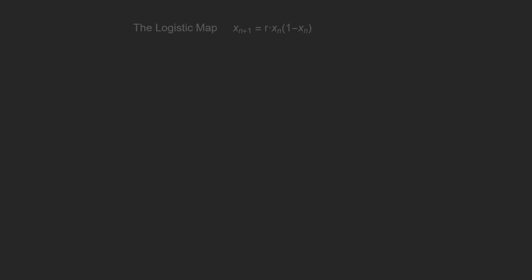A bifurcation diagram is a plot that helps you understand the behavior of an iterated function. So first, let's pick a function to iterate, say the logistic map. R is a variable. Let's set it to 3.9 for now.